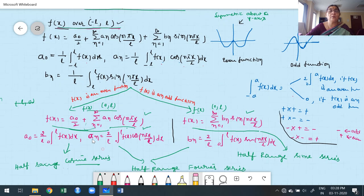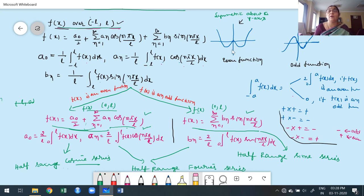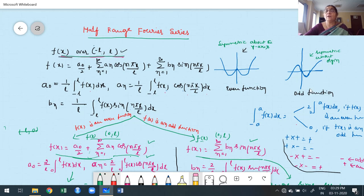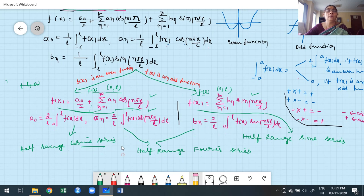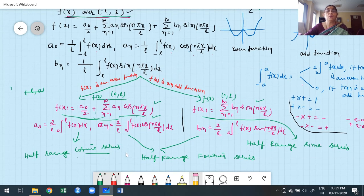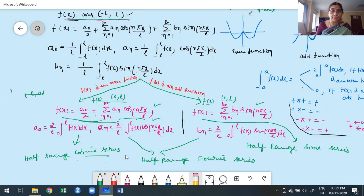It should be clear why we treat these as half-range: basically the interval is minus L to L. When the function is even or odd, instead of working on minus L to L, we construct the series on half the given range. The corresponding series constructed are called half-range Fourier series. The even-function series involves only cosine functions (half-range Fourier cosine series), and the odd-function series involves only sine functions (half-range Fourier sine series).